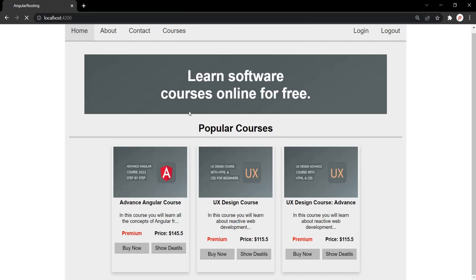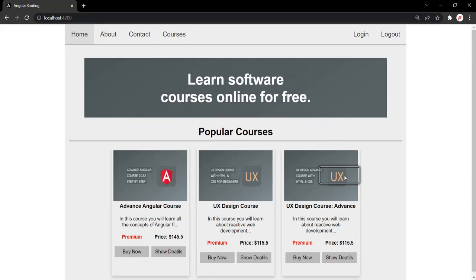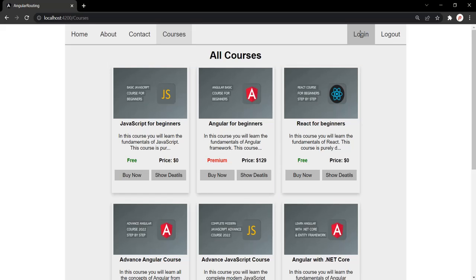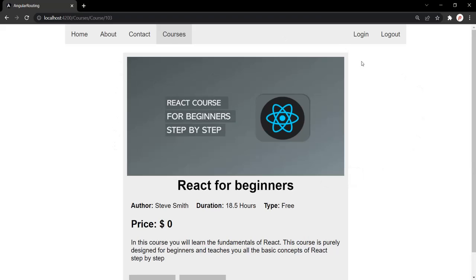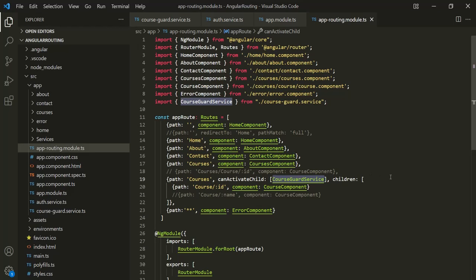With these changes, let's go to the web page. Let's go to the courses page — this course should be accessible to all users. But when I click on show details, it has redirected us to the homepage because currently I am not logged in. Let's go to the courses page again, click the login link, and now click show details. Now it has taken me to the details of that course. The difference between CanActivateRouteCard and CanActivateChildRouteCard is: when we use CanActivateRouteCard on a route, it is only applied to that route — not to its child routes. But when we use CanActivateChildRouteCard on a route, it will be applied to all the child routes, not to the parent route. Remember that.